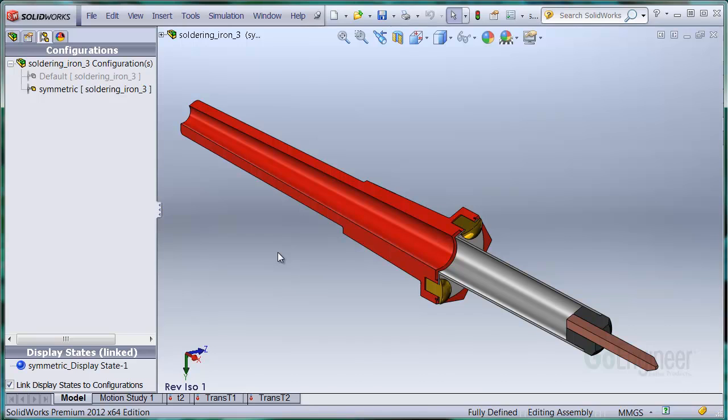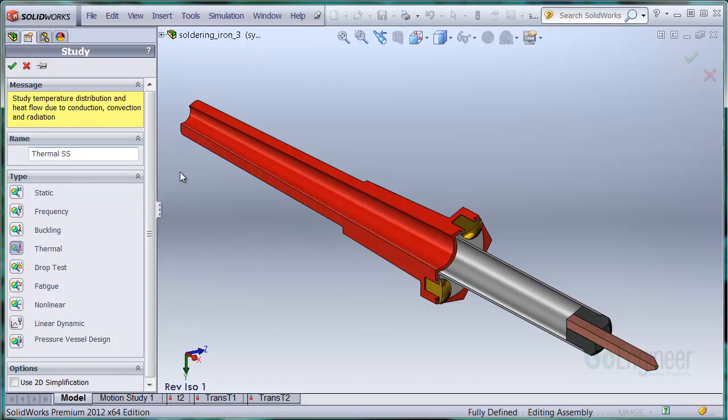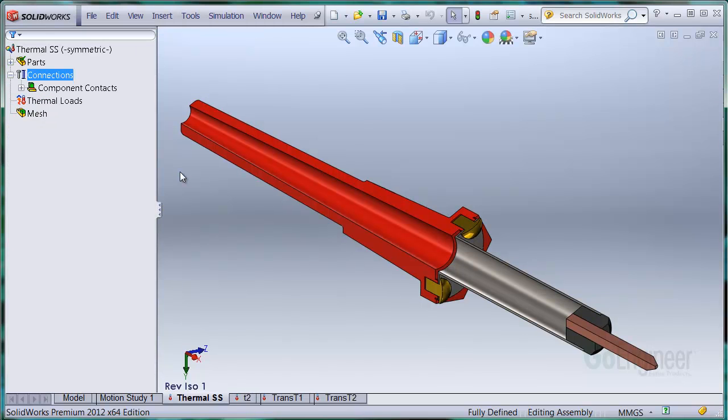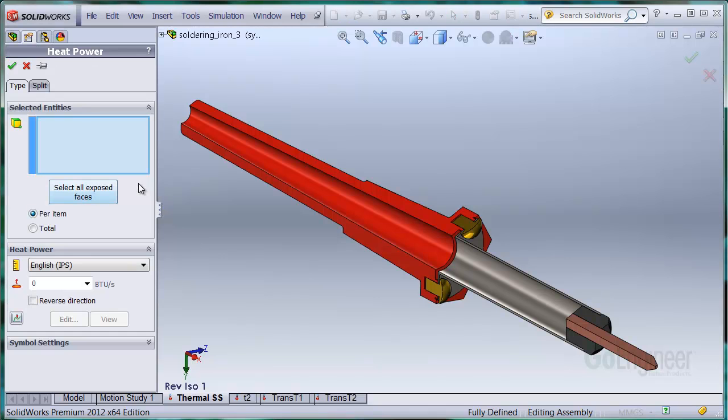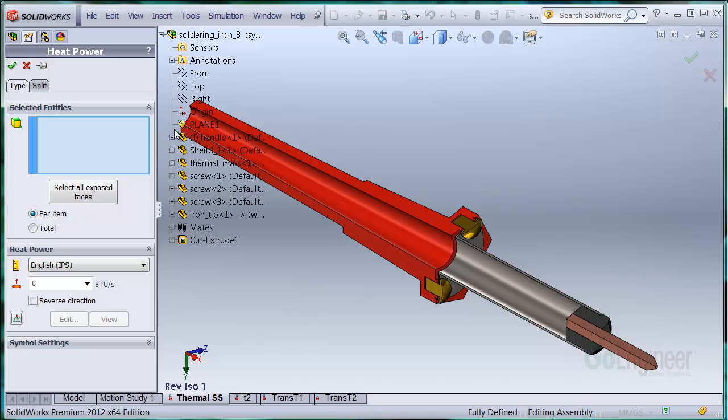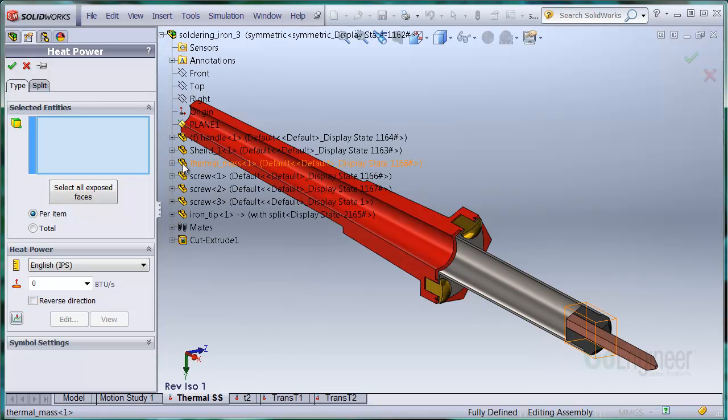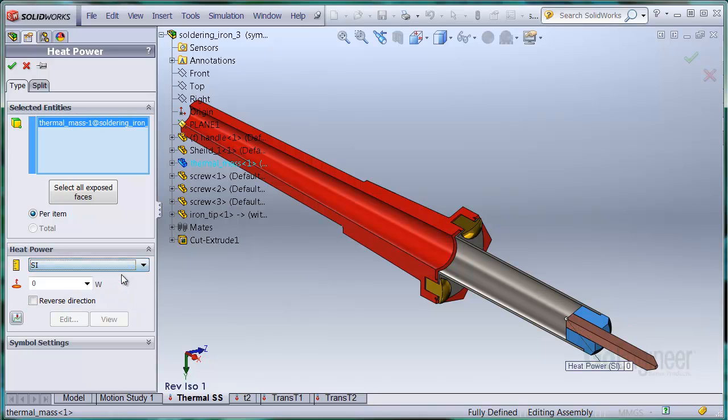So first, we'll set up and run a steady-state heat simulation. I'll select thermal and put in a name. I'll install heat power to the heating element. Since we have one-third of the model, I'll use one-third of 25 watts or 8.3 watts.